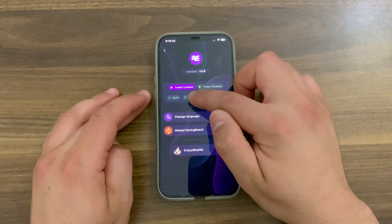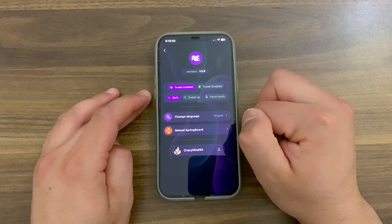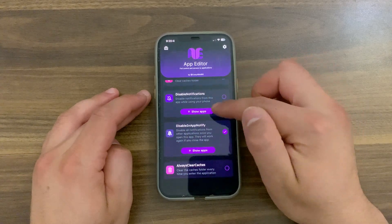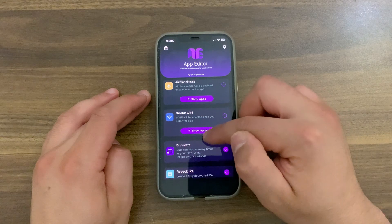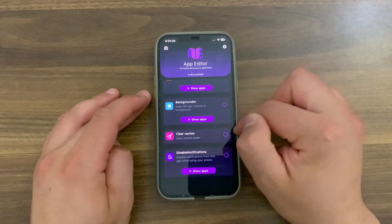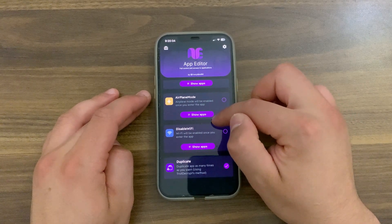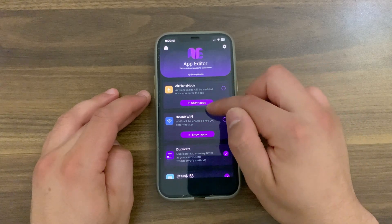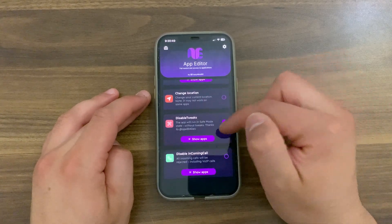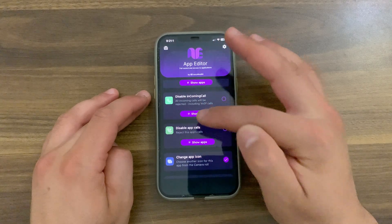You can choose how to activate the tweak: use Force Touch, swipe-up gesture, or both — I prefer to use both. You can also change the language of the tweak; I'll keep it in English. Once you make changes, hit Respring to apply them. Back in the main interface, select the options you want to see in the menu — you can enable open files, ads blocker, background refresh, clear cache, disable notifications, disable in-app notifications, airplane mode for specific apps, disable Wi-Fi for specific apps, duplicate apps, repack IPA, fake location, and more.